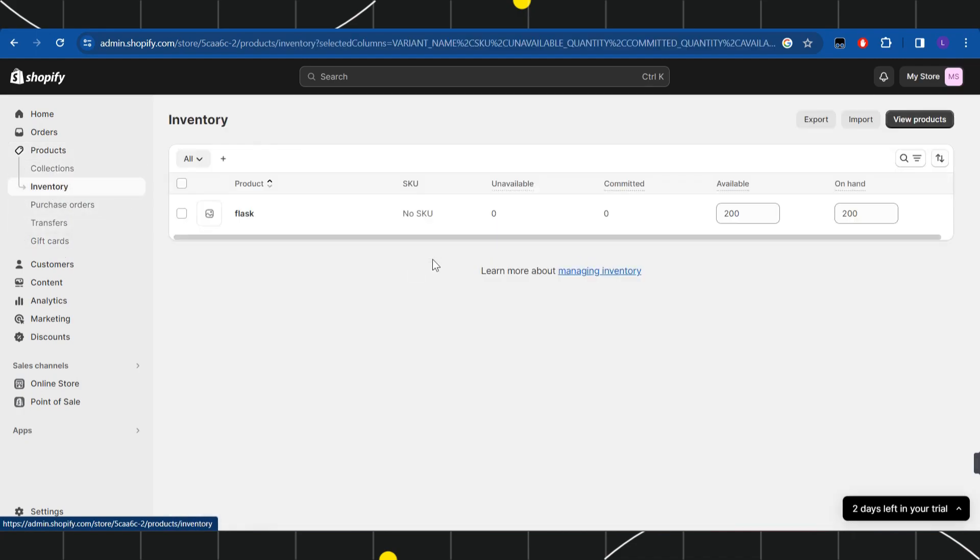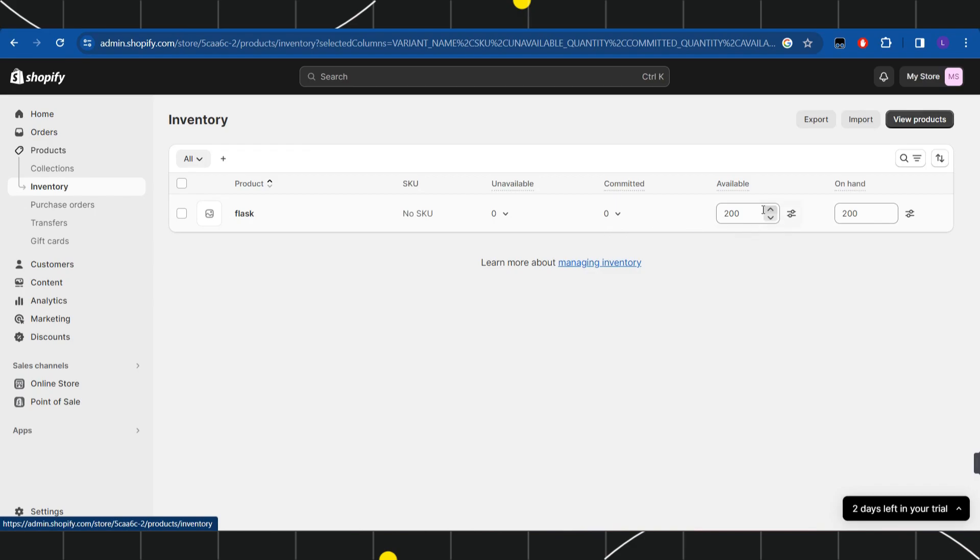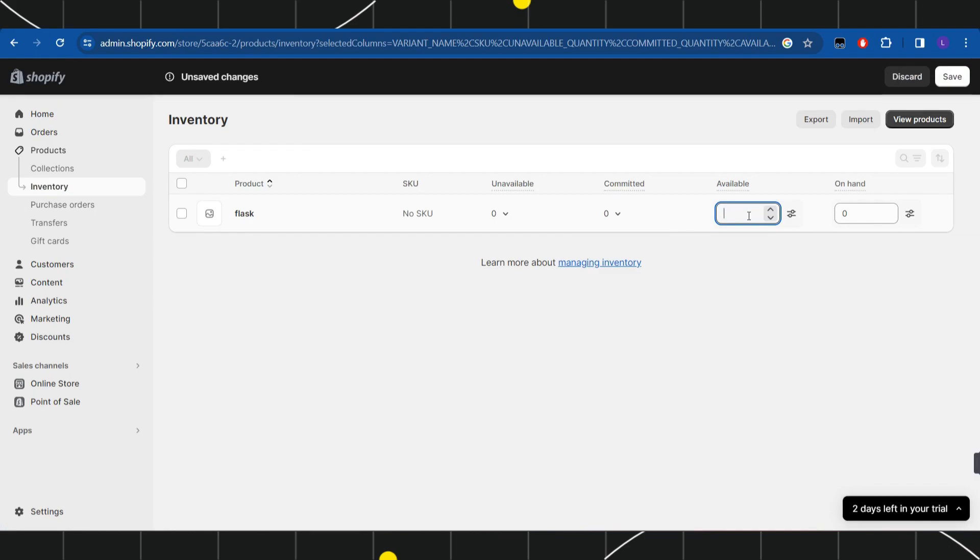In the inventory, you need to describe your available products. So over here, let's say you want to have 300 available products. You just have to type 300 in this section and you will be able to see the quantity on hand.